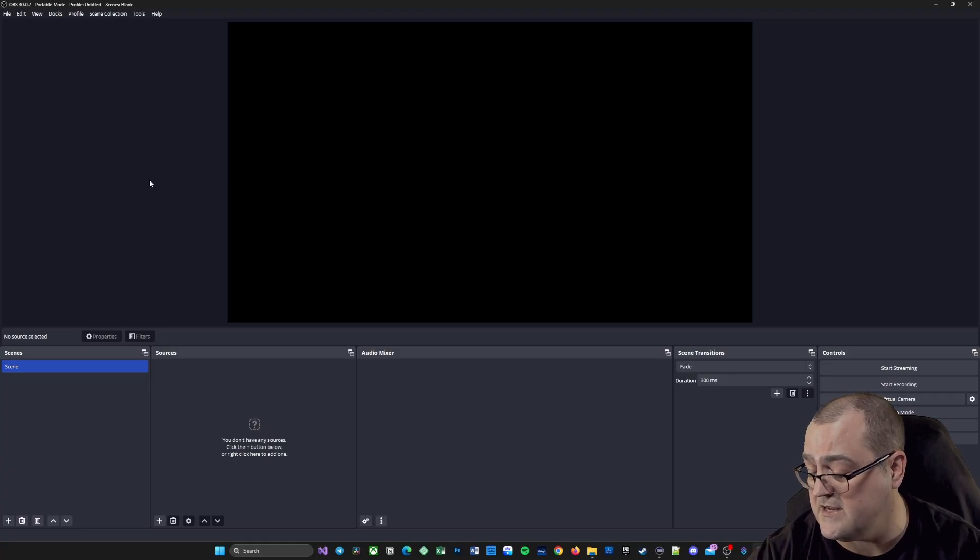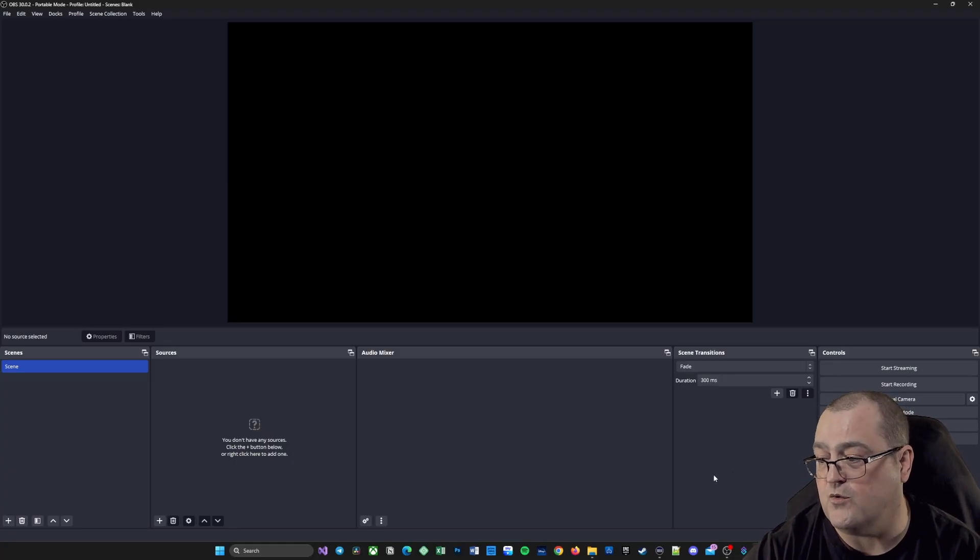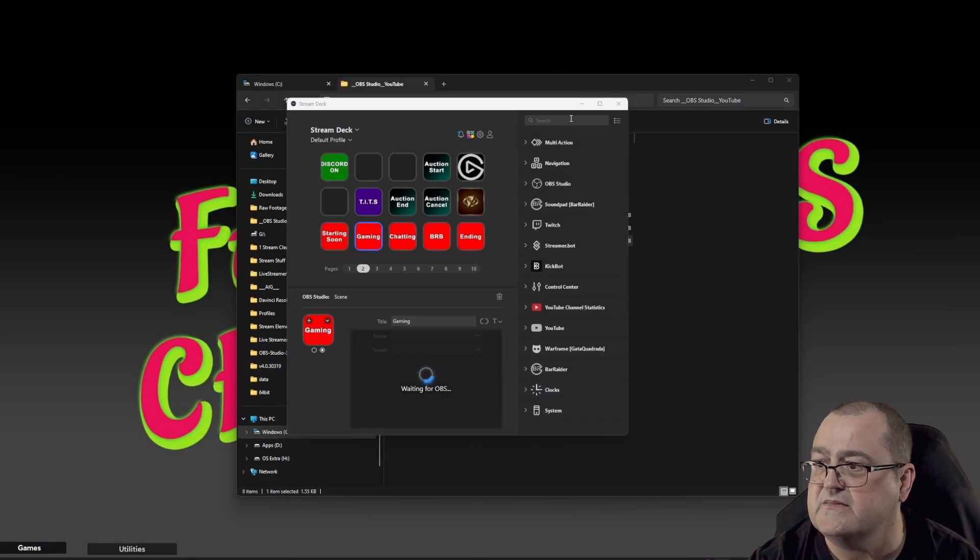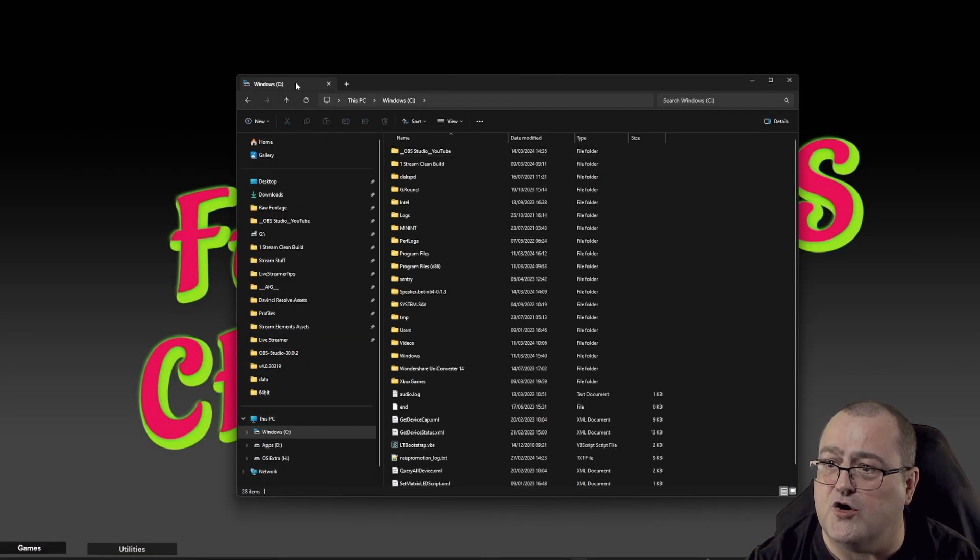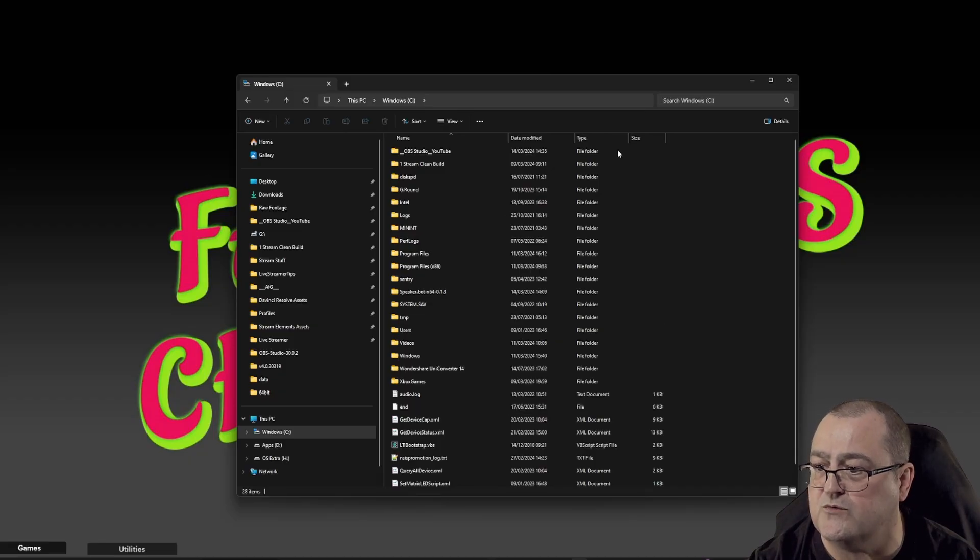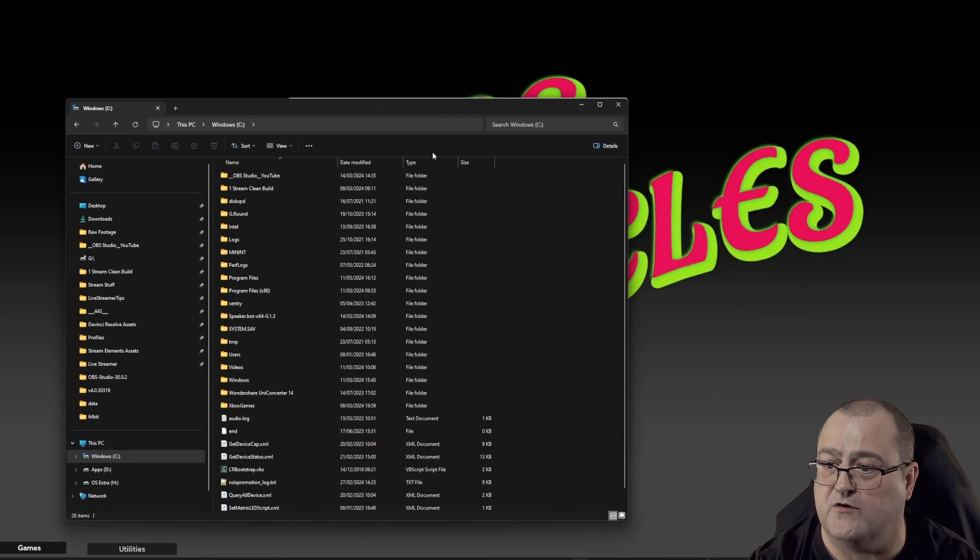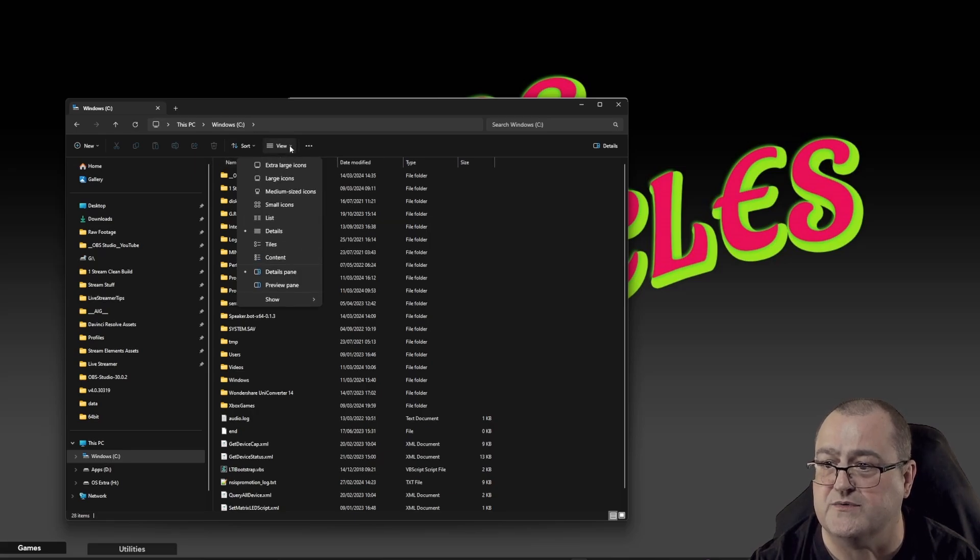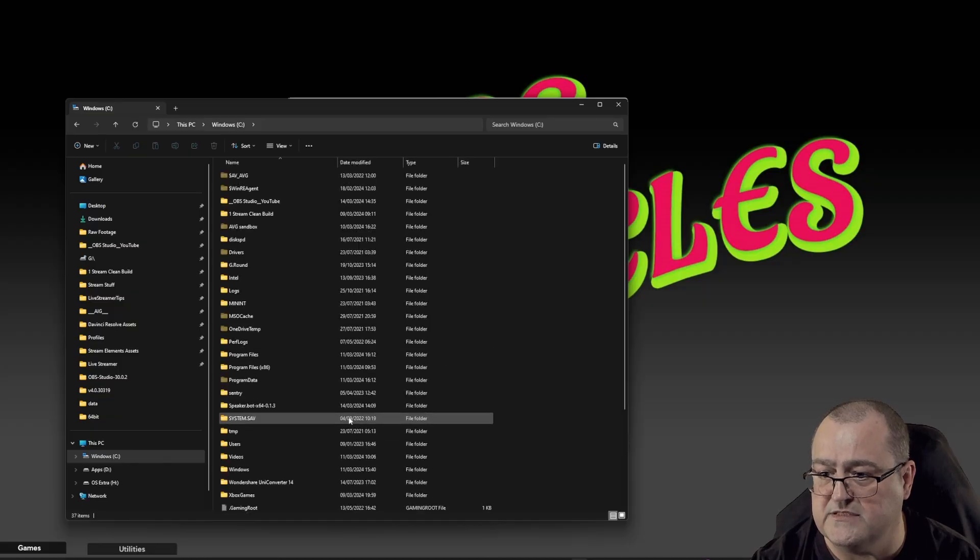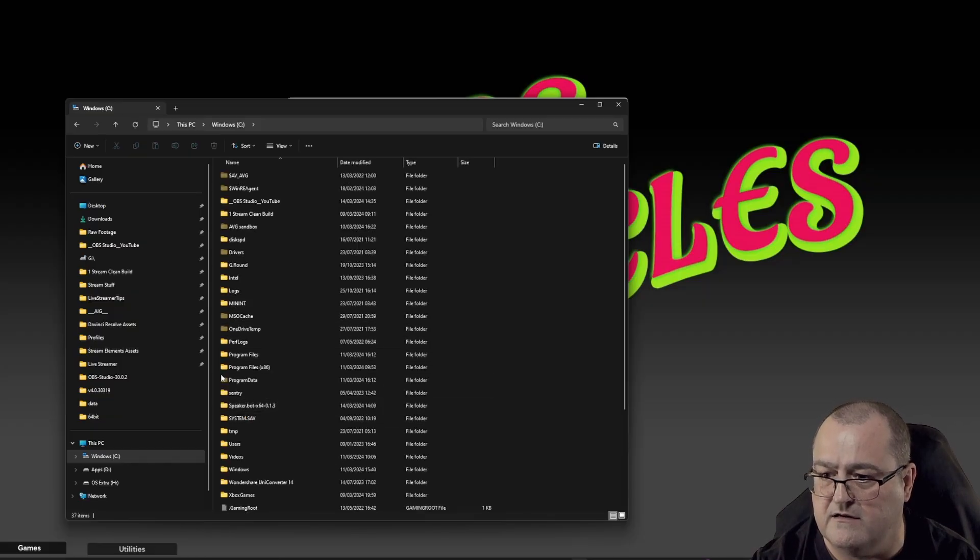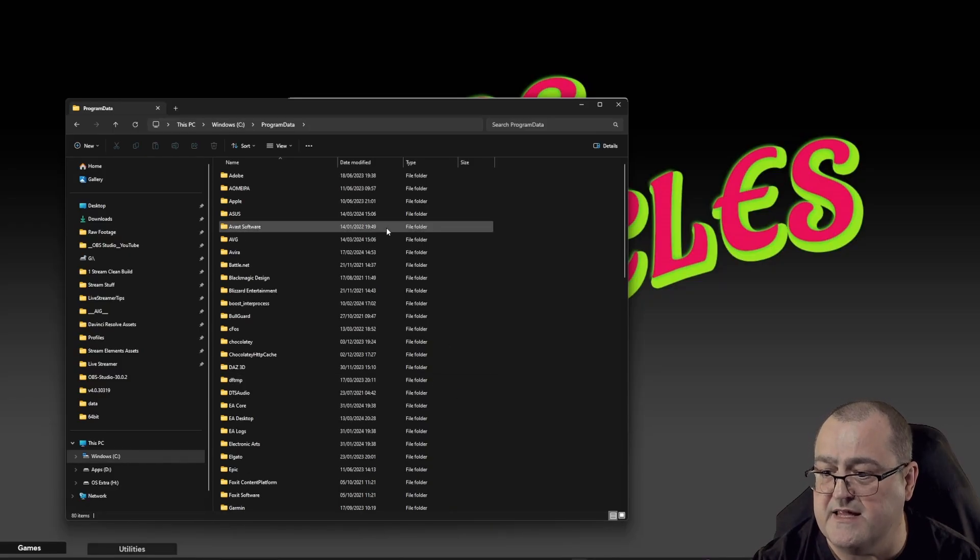The rest of this video is aimed at you guys. So what we need to do is close down OBS. Then we need to go to our C drive. In C drive, we need to open our Program Data folder. As you can see, we can't see it here, so we need to go to View, Show Hidden Items, and then we'll be able to see the Program Data folder.